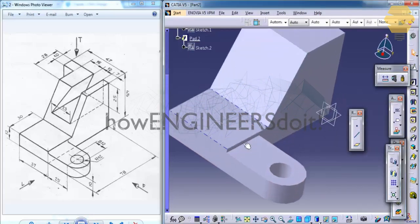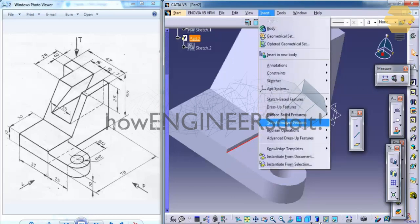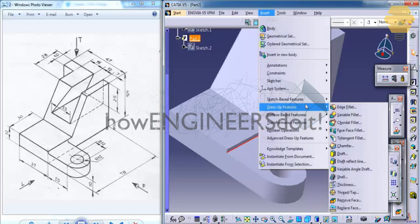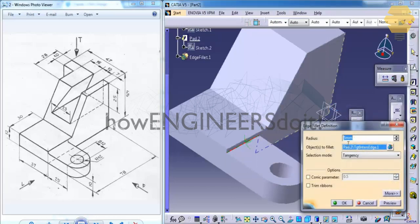And then select this edge, you can see this edge, and give an edge fillet, press a feature edge fillet of 2 mm.